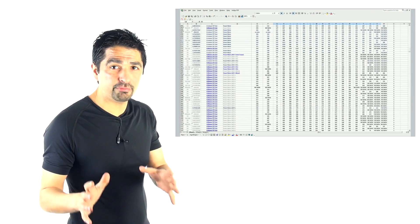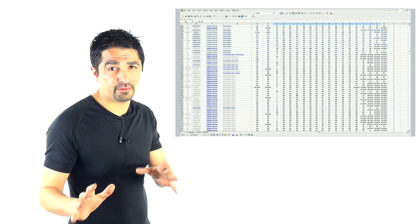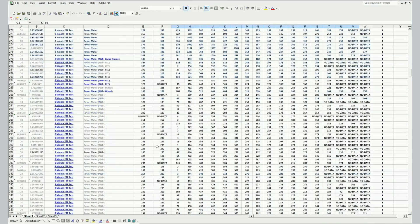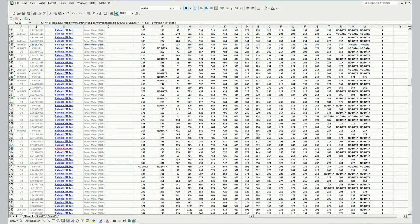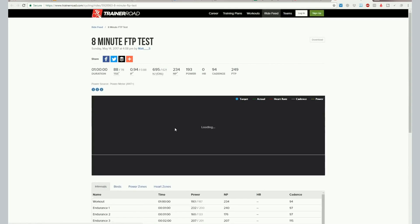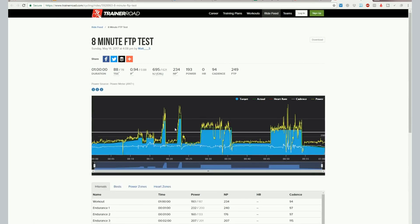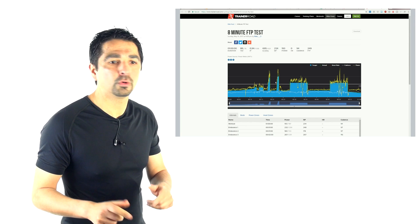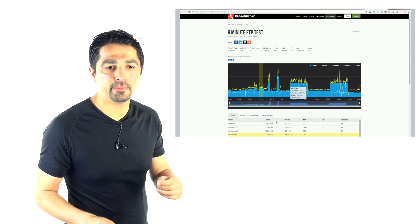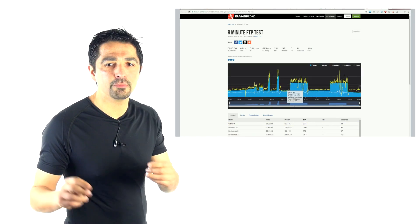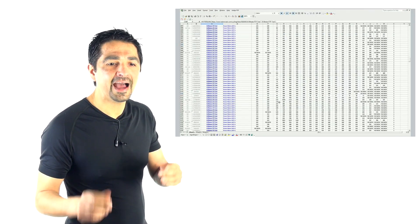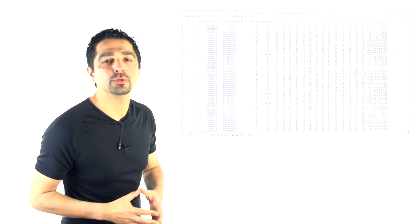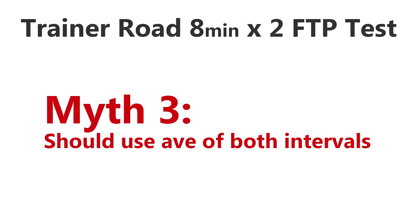So the next myth we're going to bust is that you've got to use either your best effort or perhaps some people say your most recent effort or the average of the two. The truth is it doesn't matter, and again we've looked at this in this whole database.